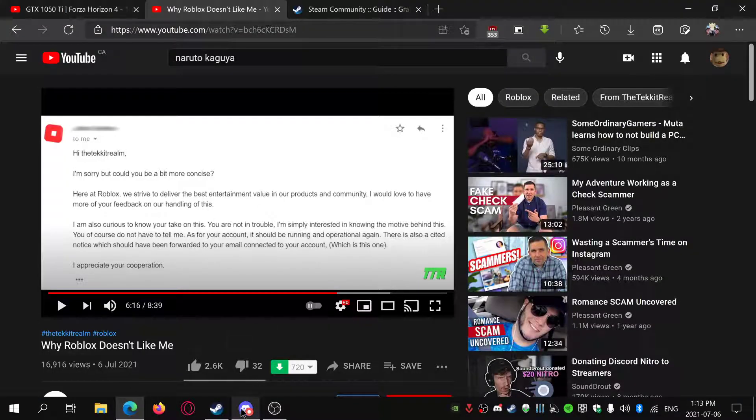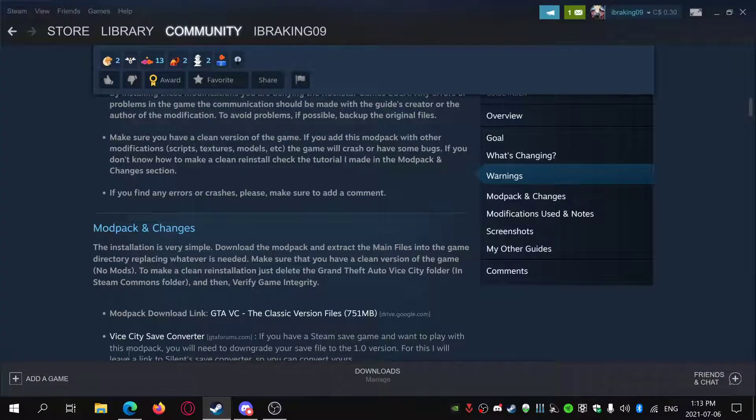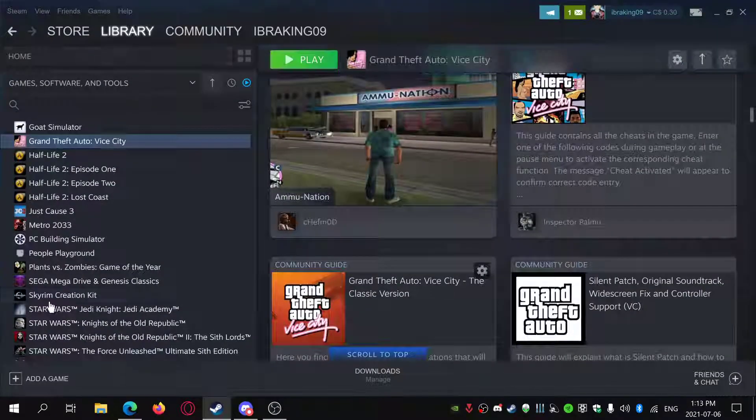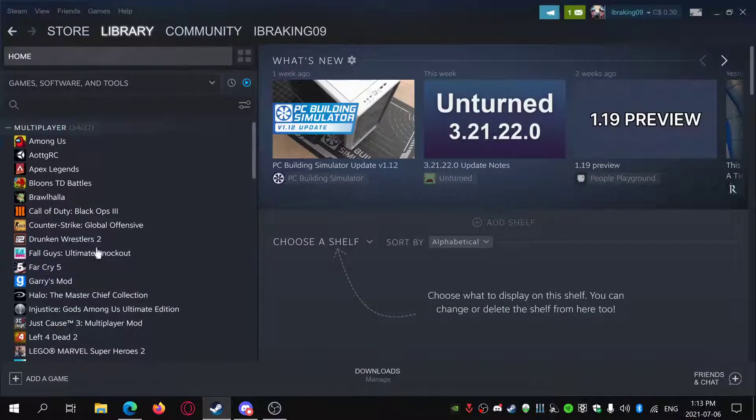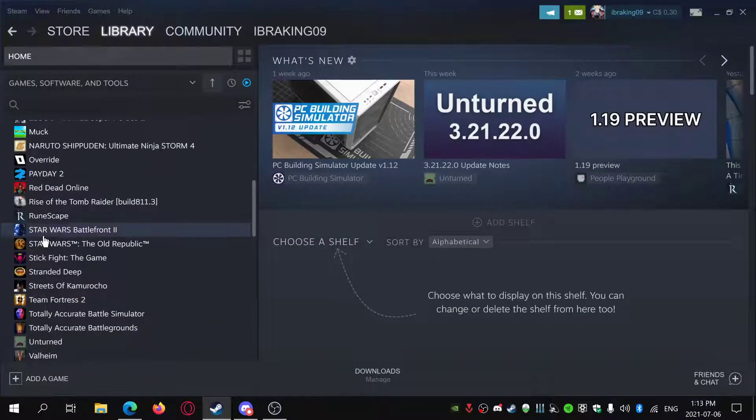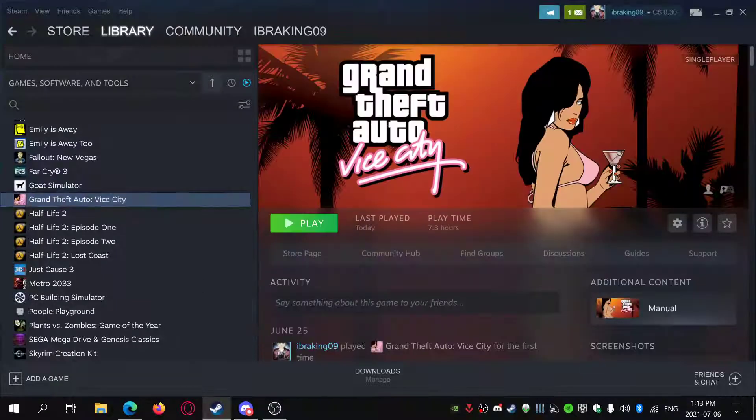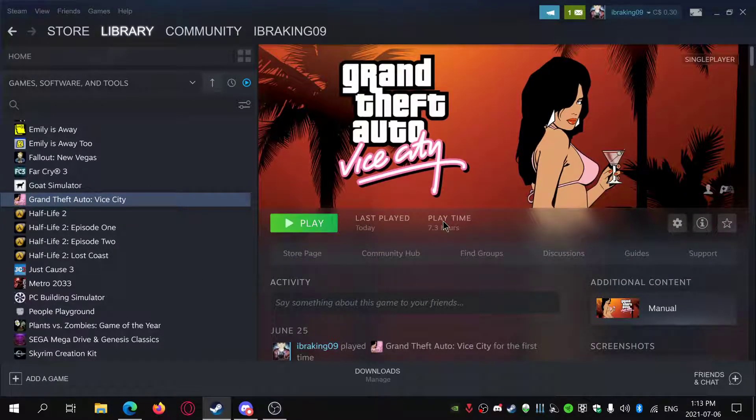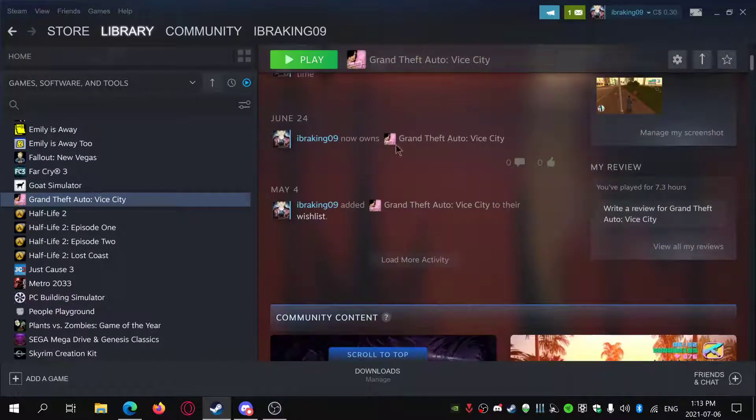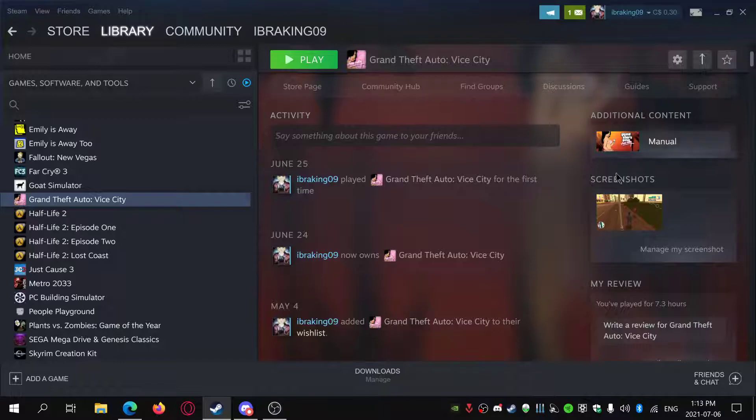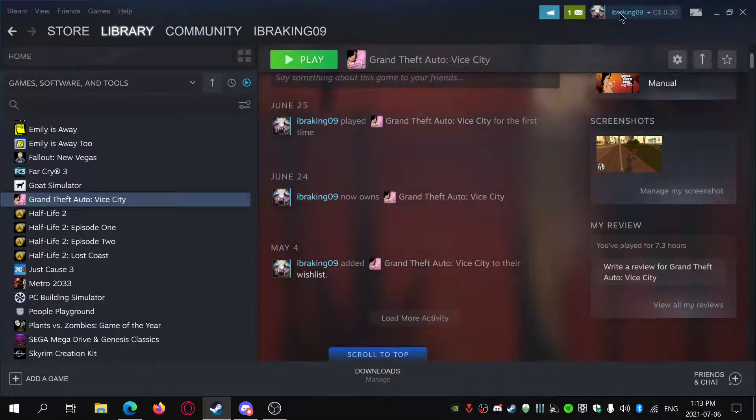If you own the game on Steam like I do, it's going to be very glitchy because Rockstar has not fixed much of the bugs. It'll be very stretched and it can crash.